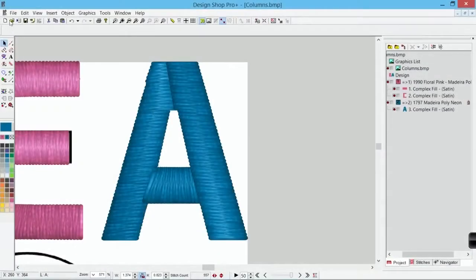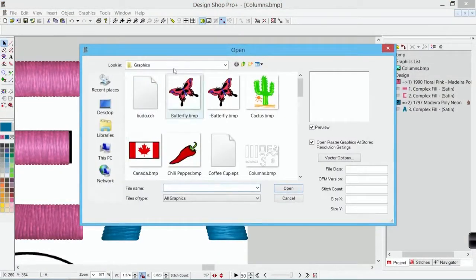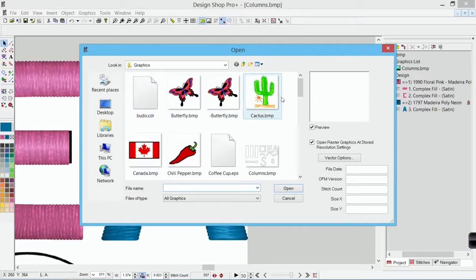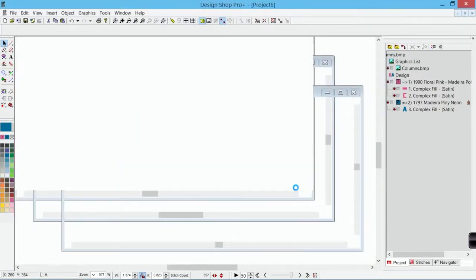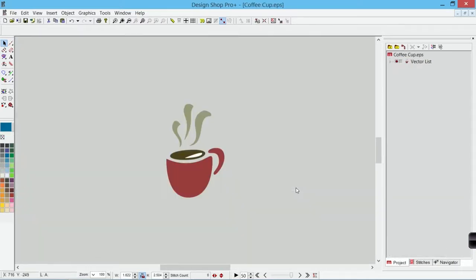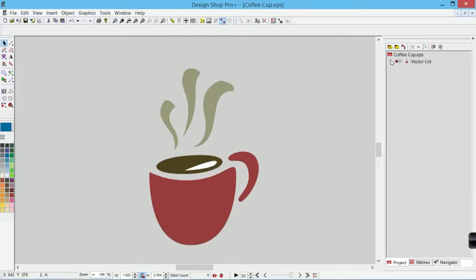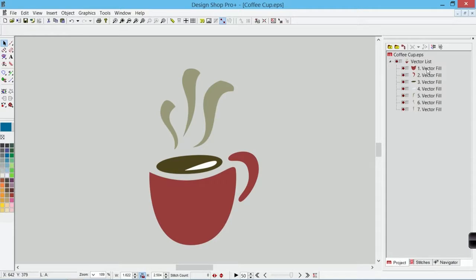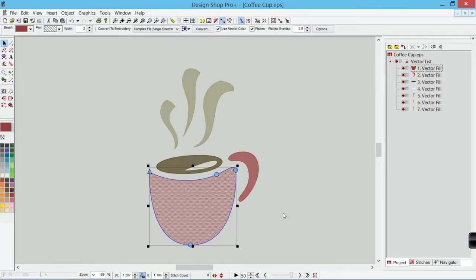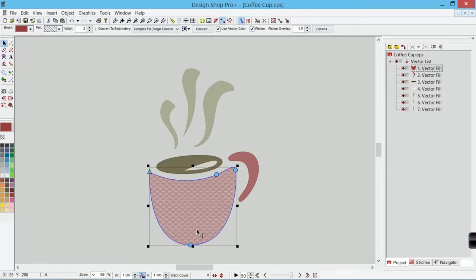So if I open a vector design, let's go to open. I'm going to go back to my graphics folder that I've been using. And let's grab coffeecup.eps. Now this is assuming that you have vector capabilities in your design shop. Let's zoom in here real quick. If I expand out my vector list I can see all the different pieces that make it up. And in this I can select them. That's just the wireframe form. That's the same thing that we had with that A. It's just that wireframe form. No stitch information.